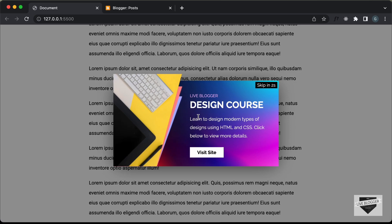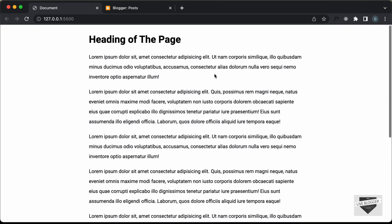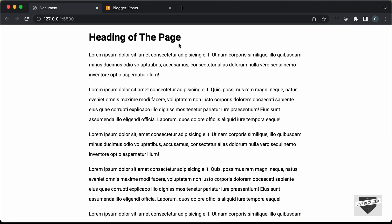We have this pop-up displayed and we have this skip timer, and after it goes to zero we can skip this ad. Once we skip this, we will not see the ad again because we are storing this inside a cookie in the browser. The cookie will be stored for 30 days, and after 30 days the ad will show up again.